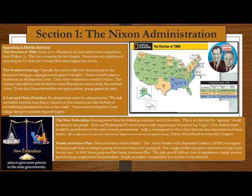The Southern Strategy: typically the South would vote Democrat. Remember all the racism out of the Southern Democrats from the last chapter that continued through this era. Due to the Democrats being pro-segregation and against civil rights, Nixon vowed to place a Southerner in the Supreme Court, and thus white Southerners voted for Nixon. This strategy extended beyond the election when Republicans tried to keep Southern voters by showing civil rights policies going against his party, because the Republicans were pro-civil rights.